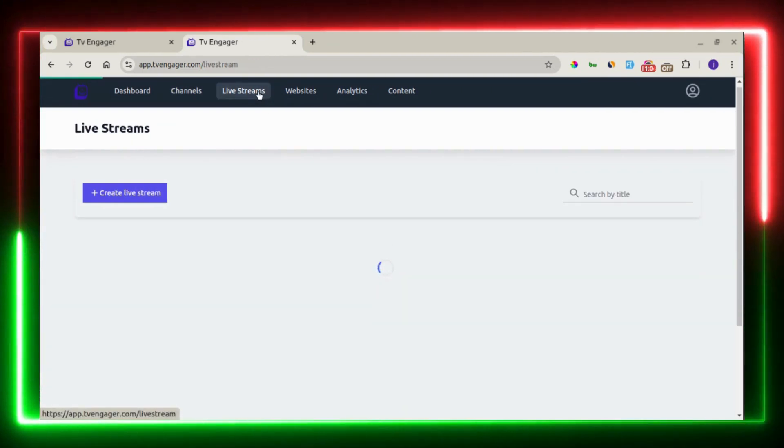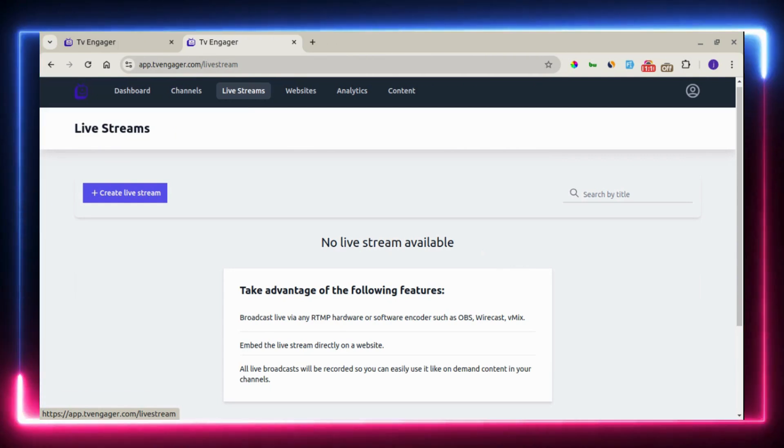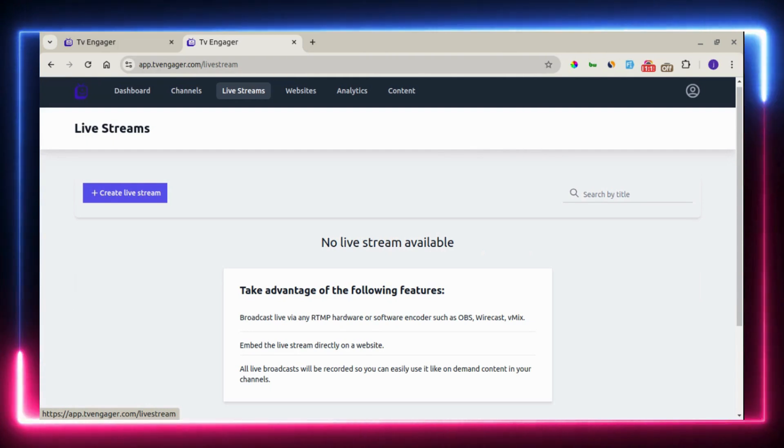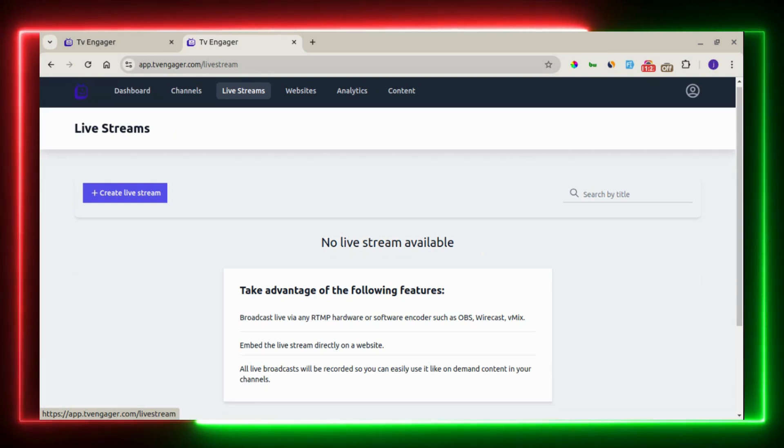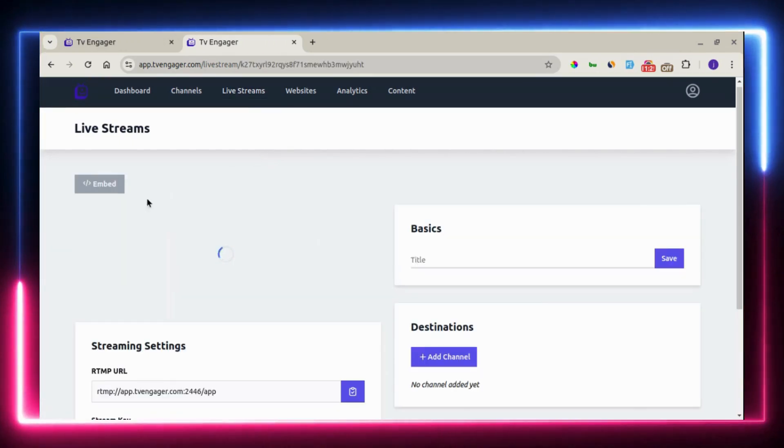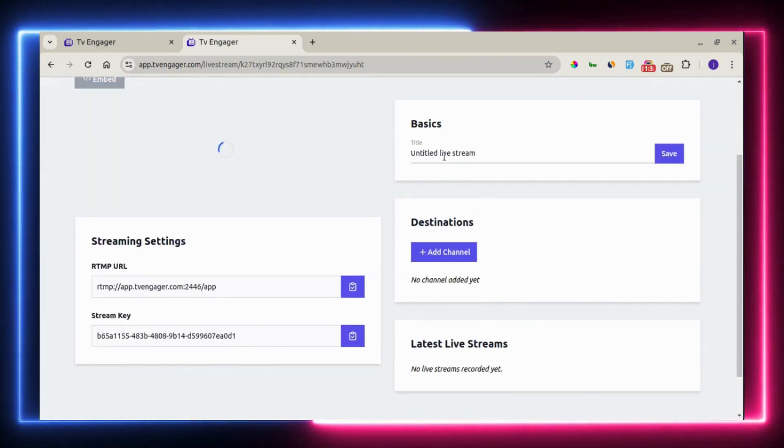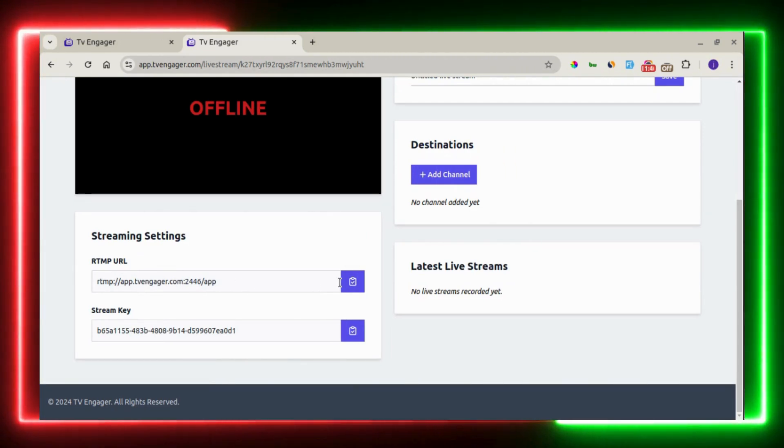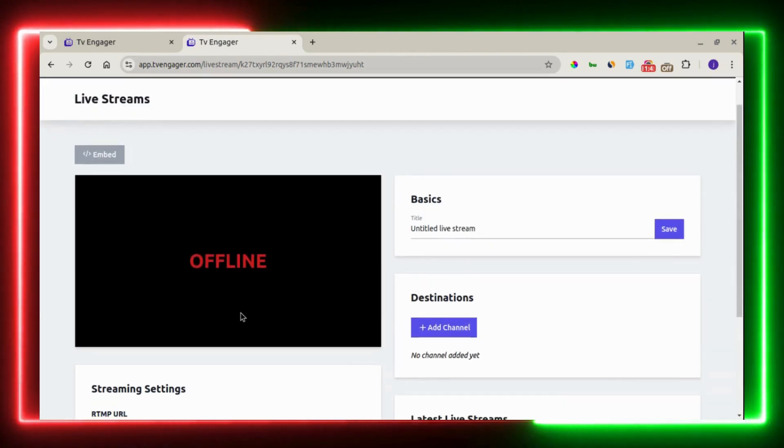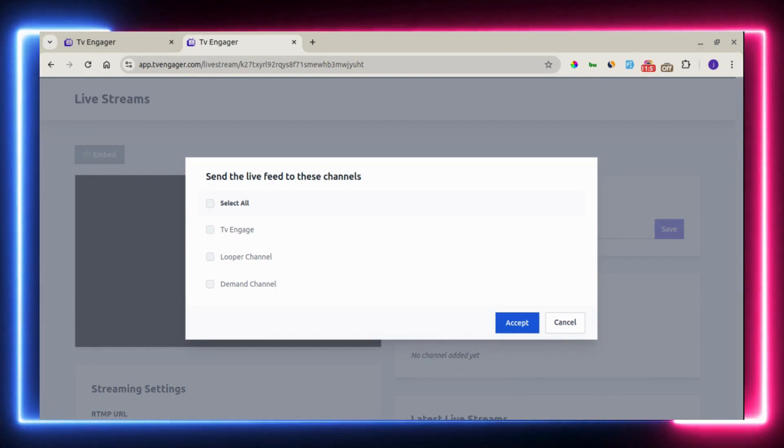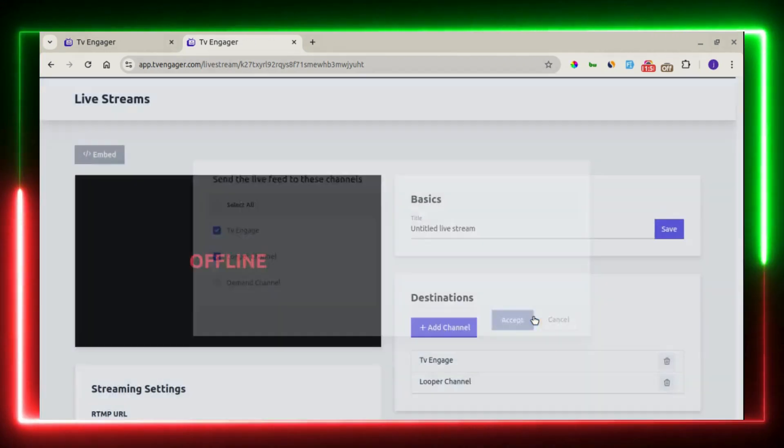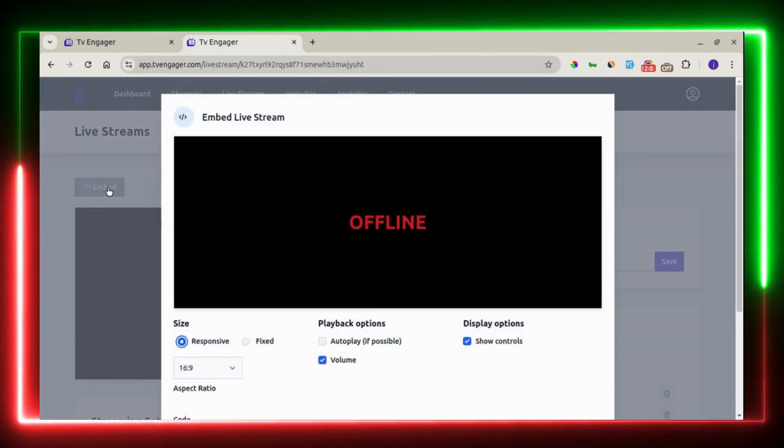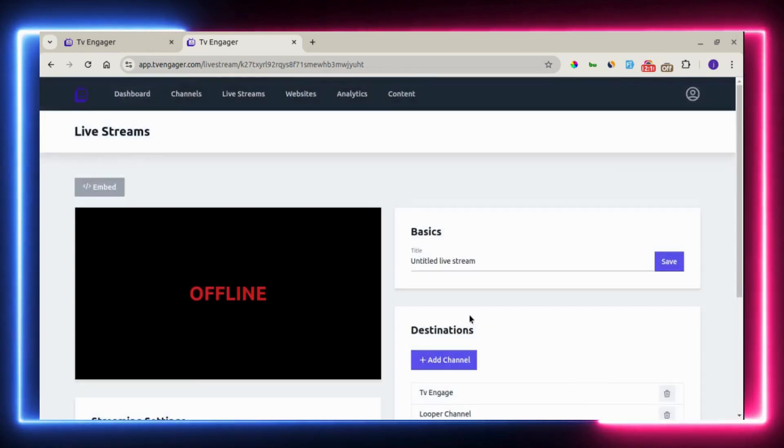The next one is the live stream. You can live stream right on the platform. You can broadcast live via any RTMP hardware or software encoder such as OBS, Wirecast, or vMix. Embed this live stream directly on your website. And all broadcast to be recorded. You can easily use it like an on-demand content on your channel. To get started with the live stream, you create a live stream right here. You can input a name of your live stream. Right here is your RTMP URL, which you copy and paste right on any RTMP software. And also here is your stream key. Once you're done with your live stream, you can add a channel where your recorded live stream will be sent to that channel once you are done. You can see this is being set up. And also, you can embed this on your website right away.